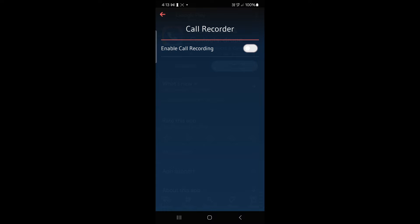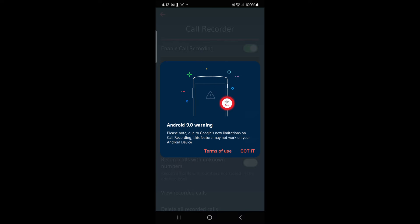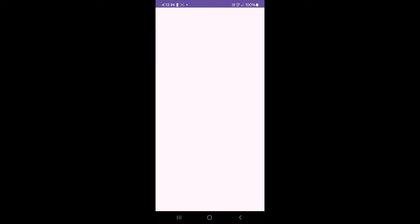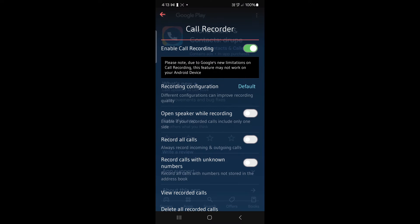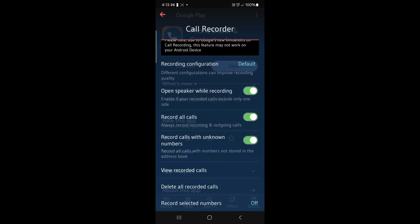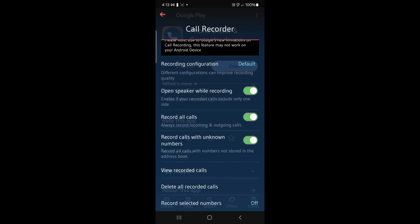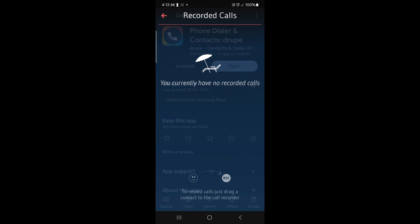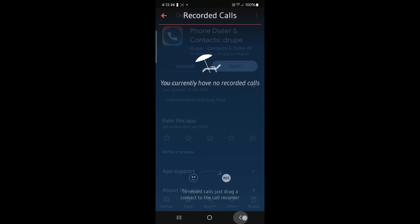You can save the call record. If you want to make a recording, you can record. You can record any records if you want to record.